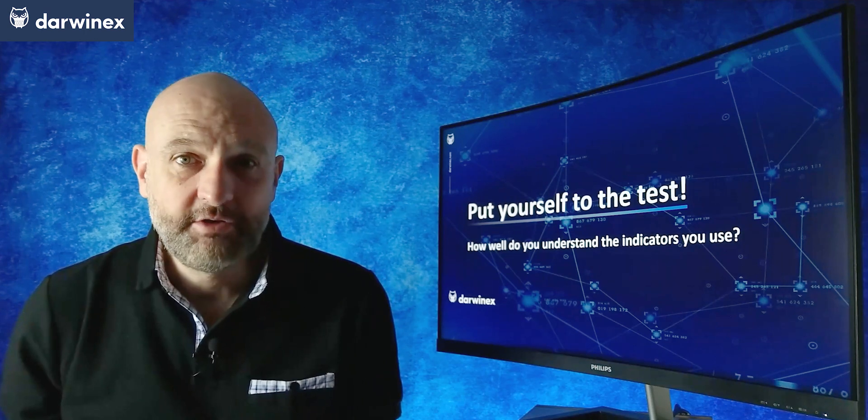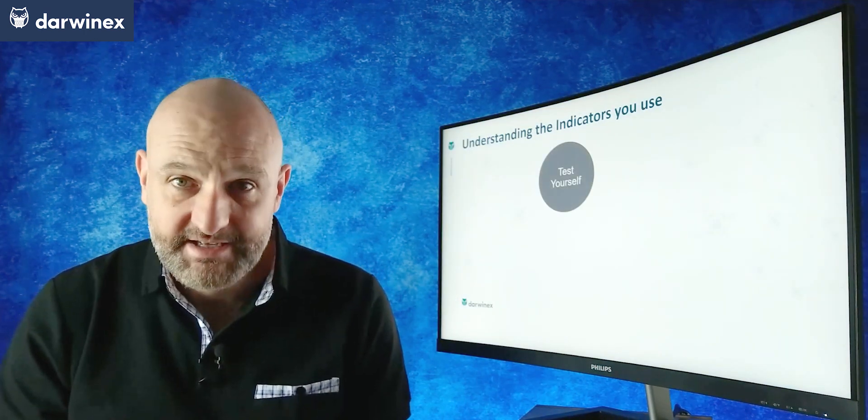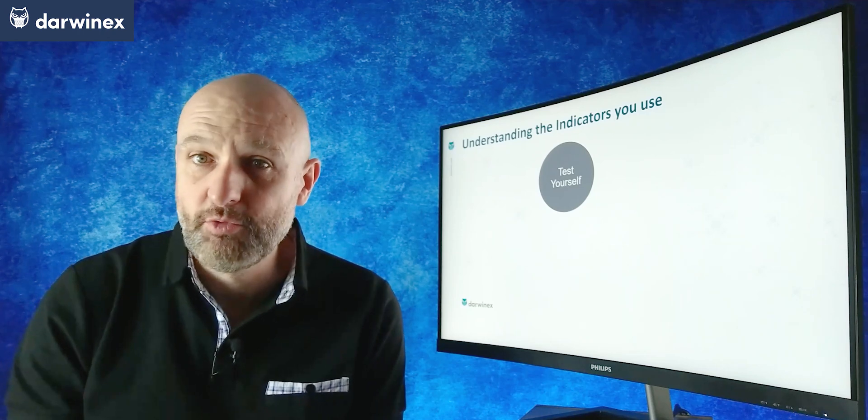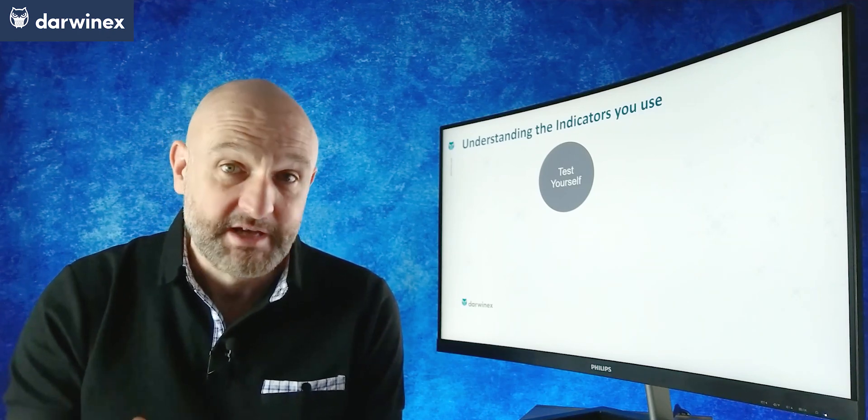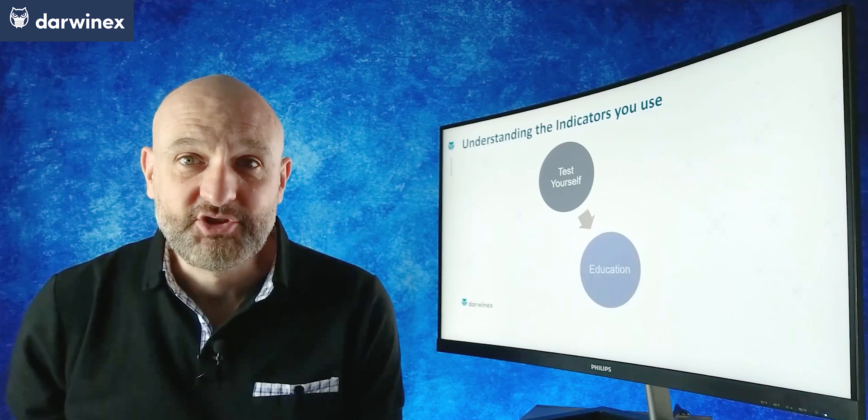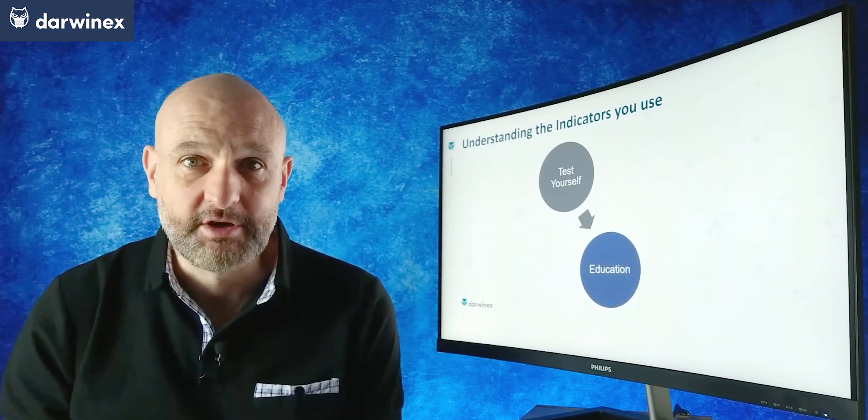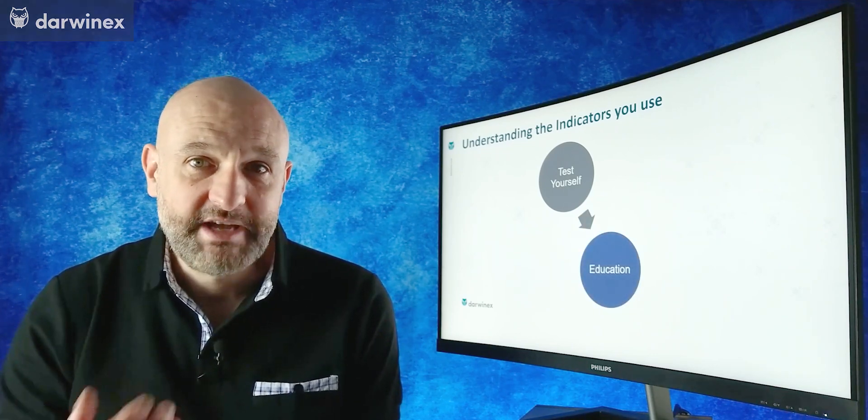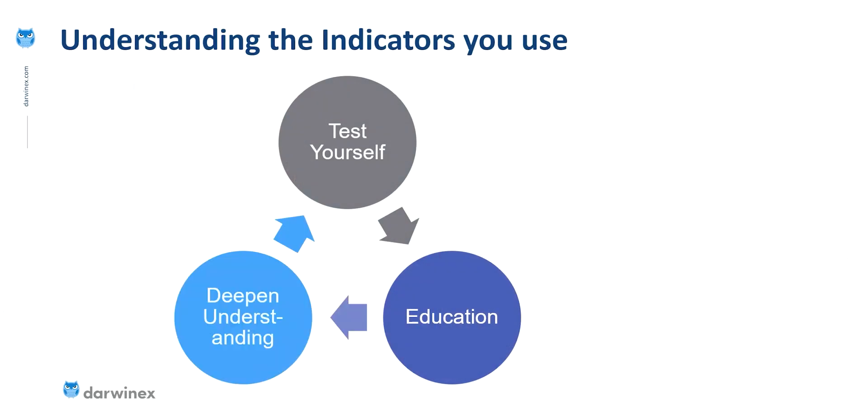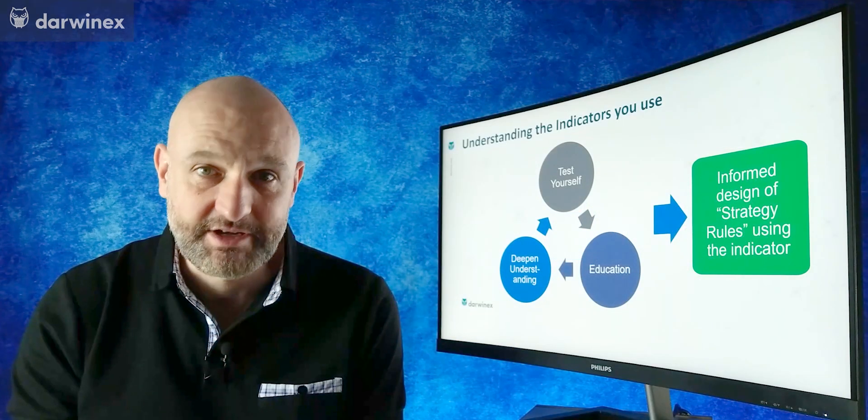But what I'll show you today isn't just a way of testing yourself to see if you do understand your indicators as much as you think. It's actually an educational process in its own right. And by continually using this technique again and again, you'll get better and better at interpreting what your indicators are telling you. And that will mean that you get that deep understanding that I've been talking about. And when you have this deep understanding, you're then best placed to design the rules that use this indicator in your trading strategy.